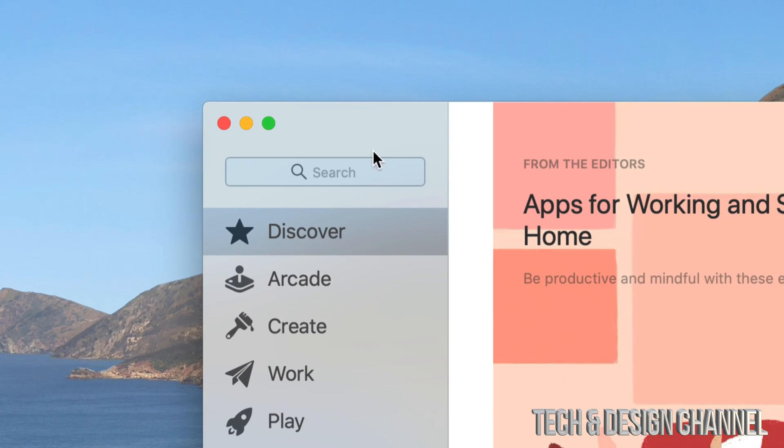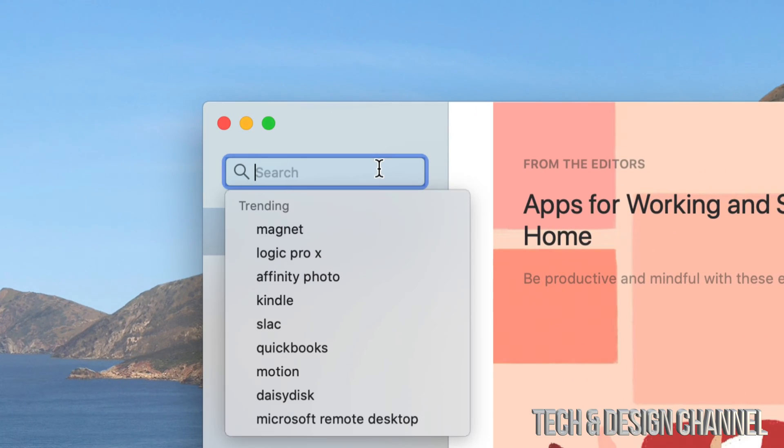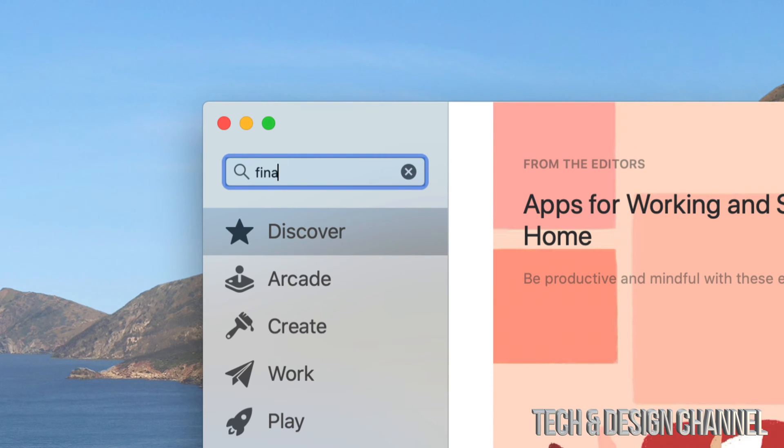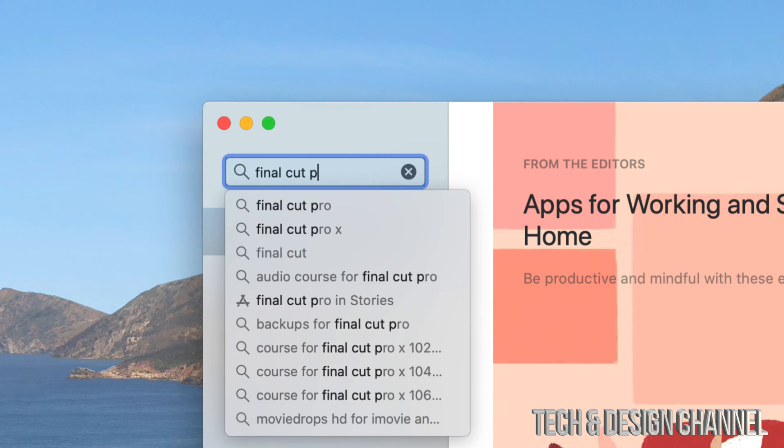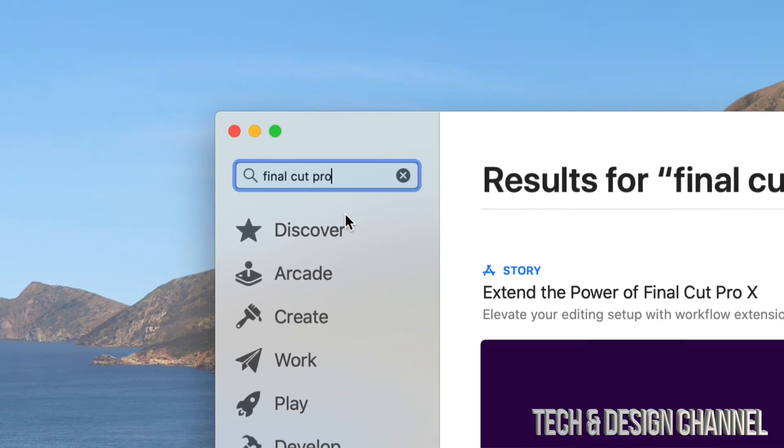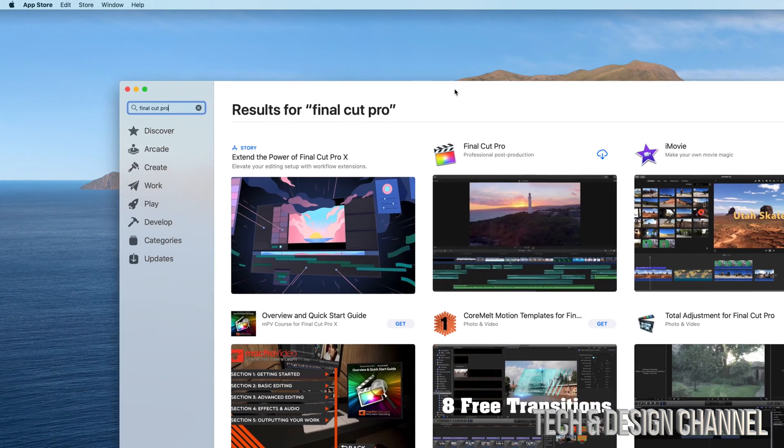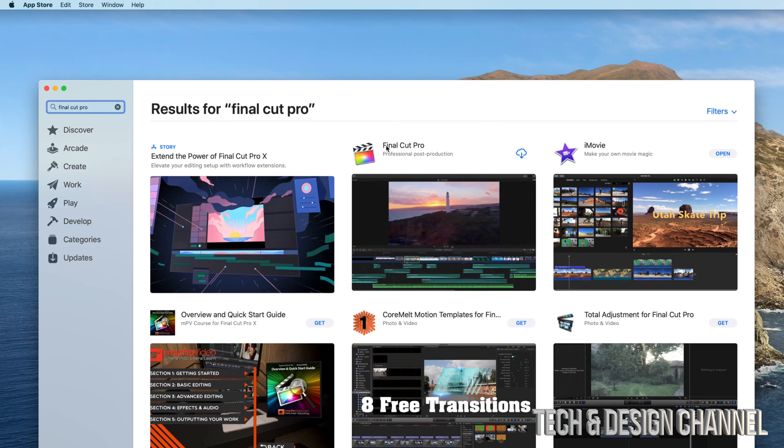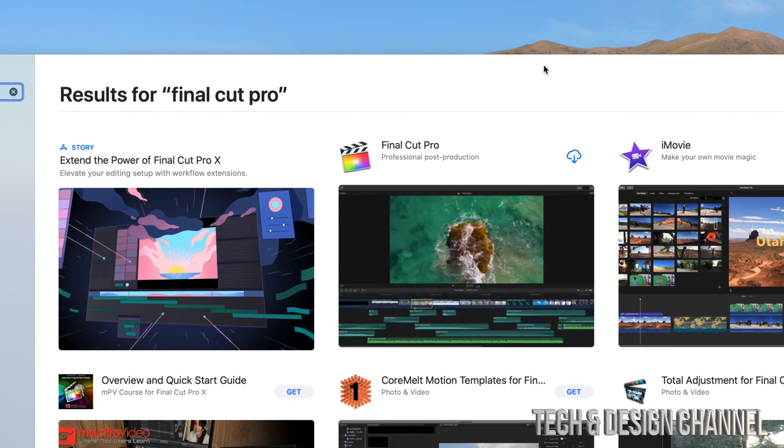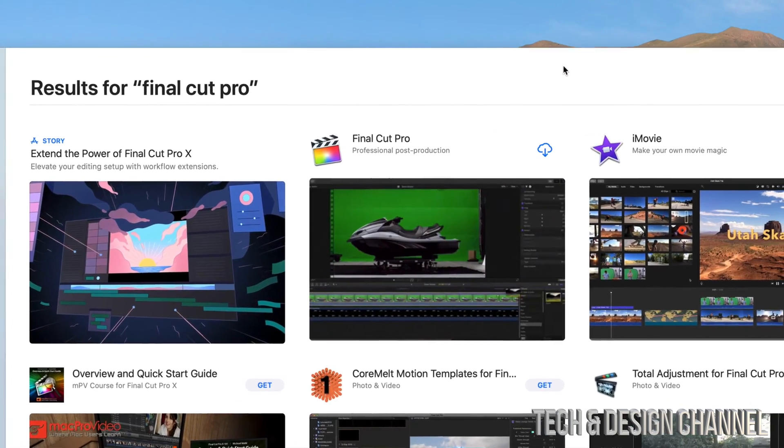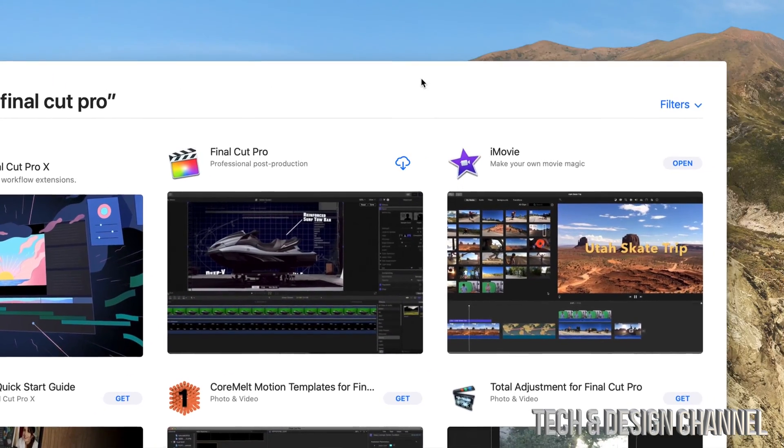We're going to go into search on the top left hand side and type in Final Cut Pro. So we're just going to select the first one.